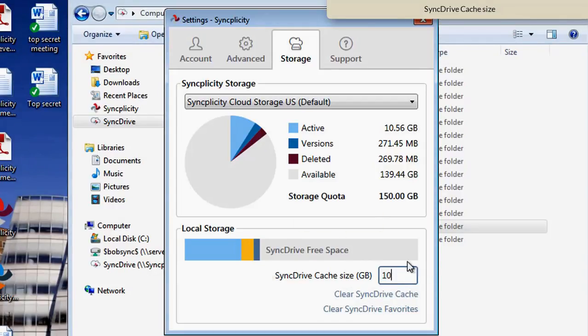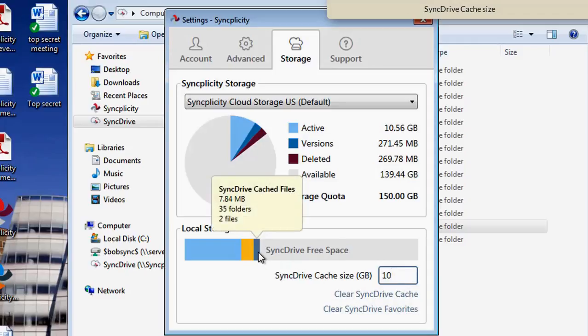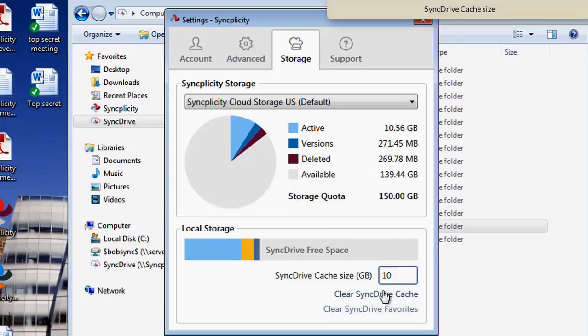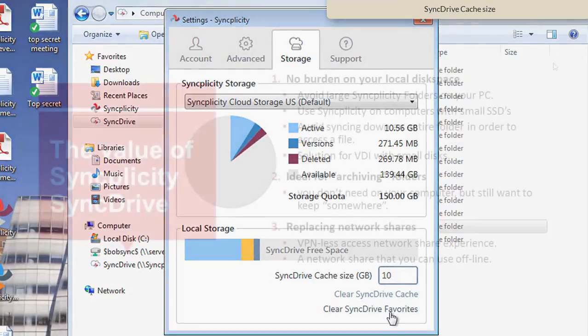If you see that the cache is growing, you can also clear the cache. Or you can clear the SyncDrive favorites. That also gives you the ability to clean up some cache if that is needed.